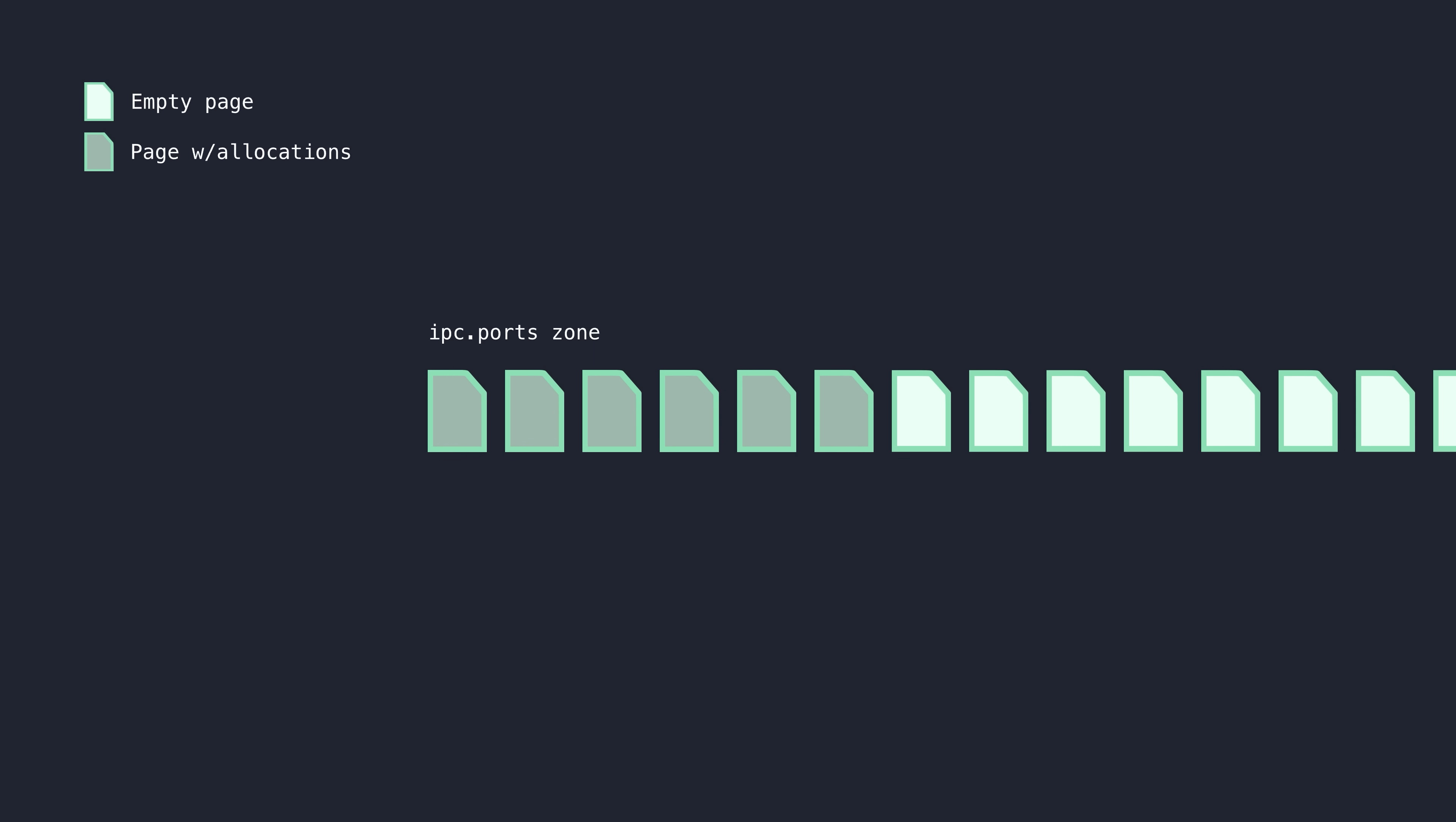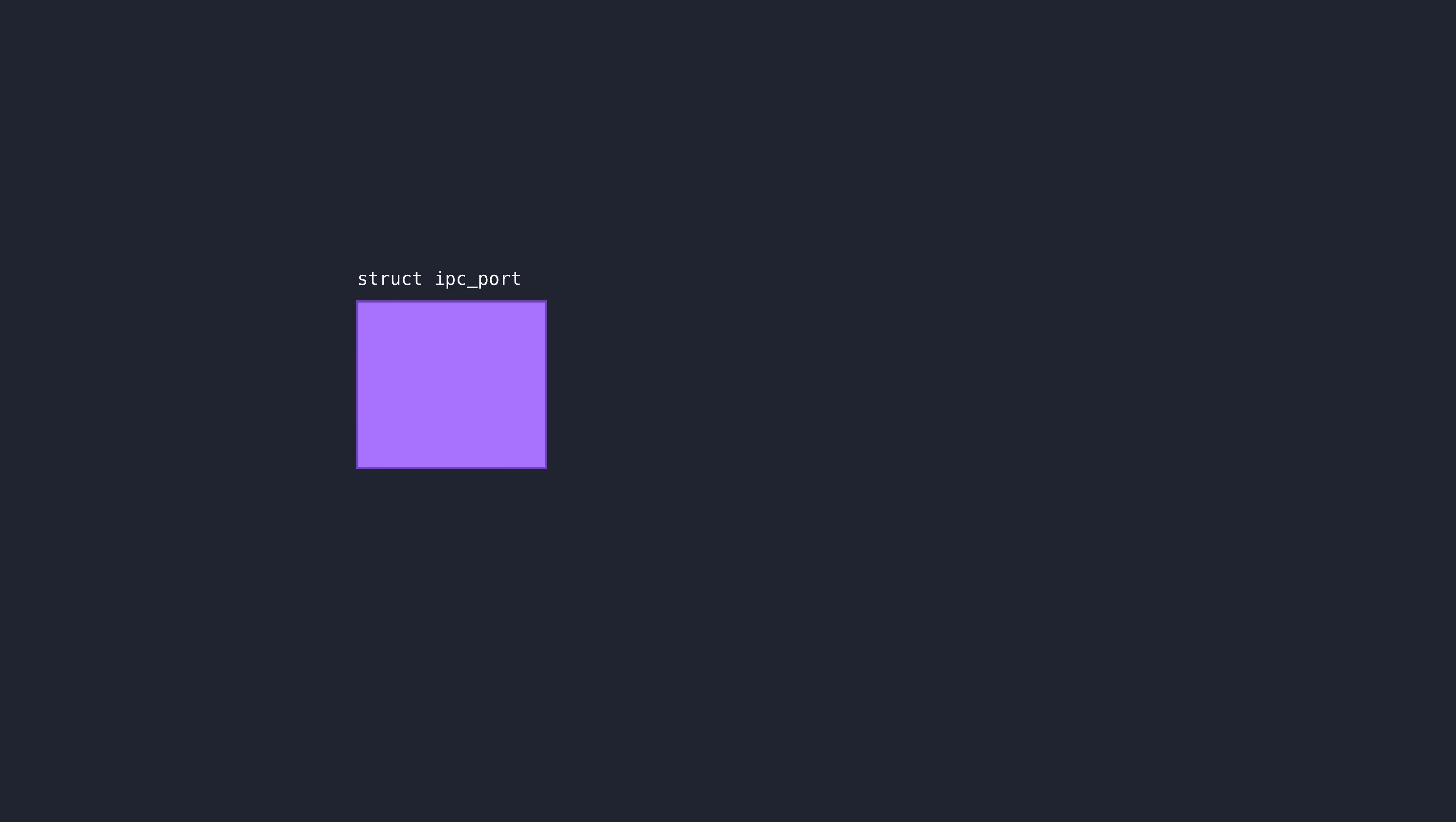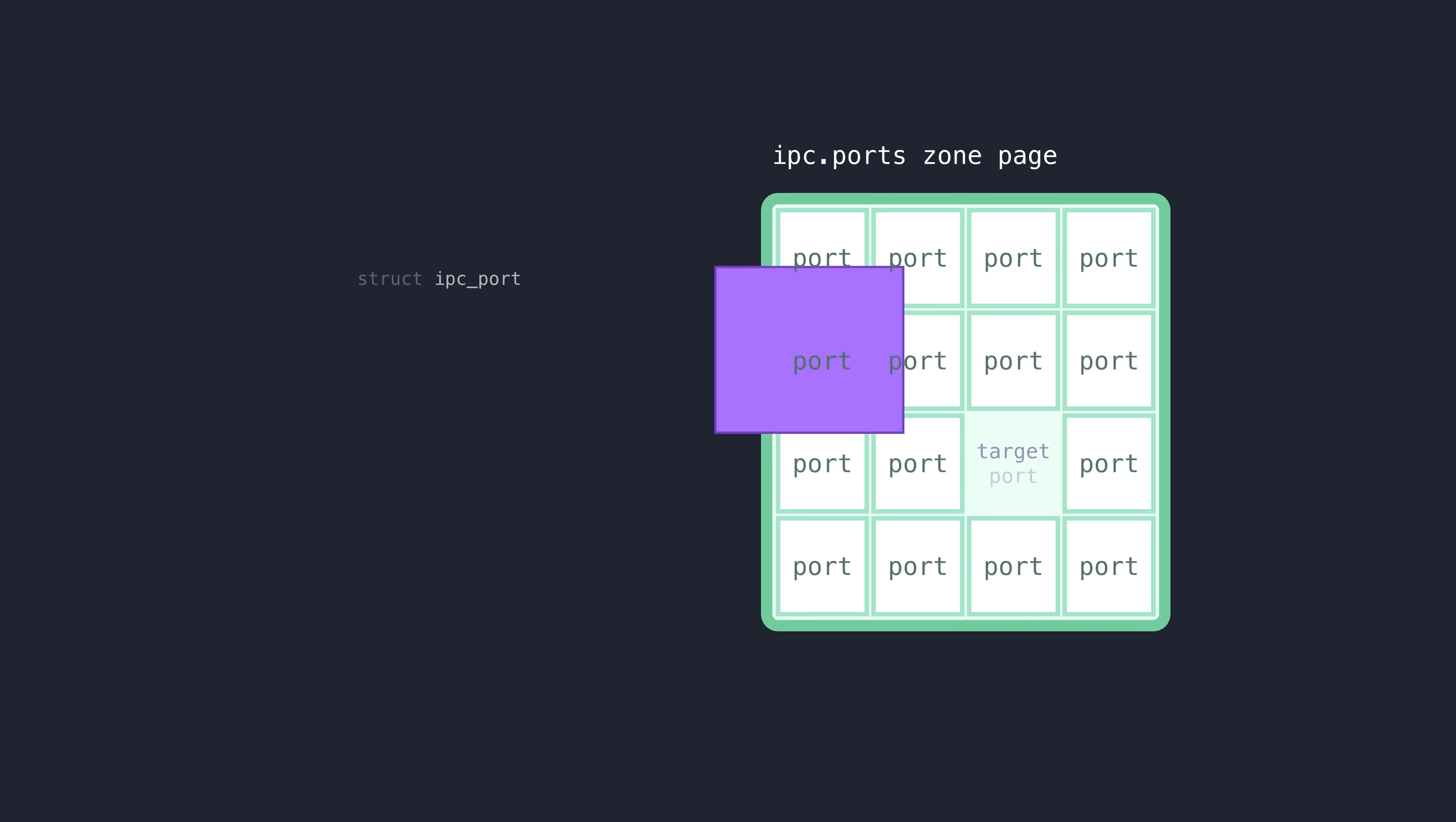and back then there actually existed a system function callable from user space that would trigger a kernel zone garbage collection when called. So with that in mind, I performed the following heap shaping strategy. I first ensured that my dangling port would actually be allocated on a VM page full of other legitimate mach ports. Then,